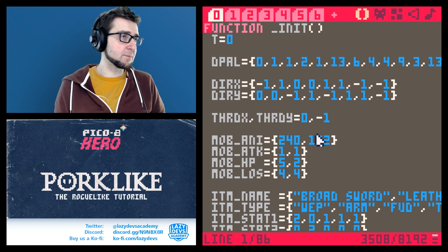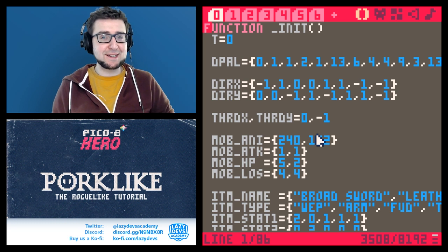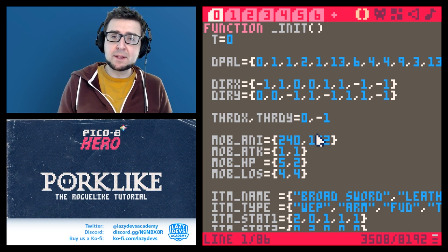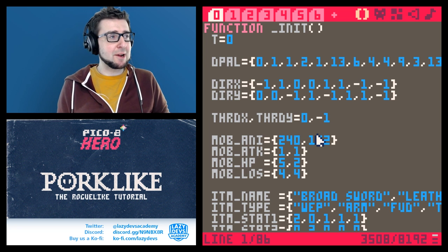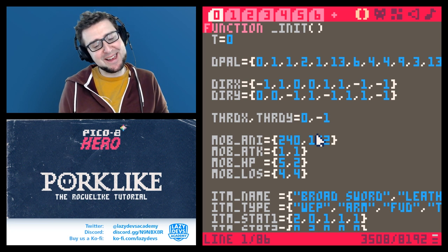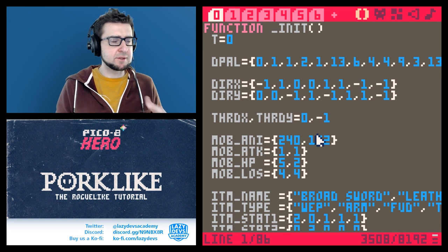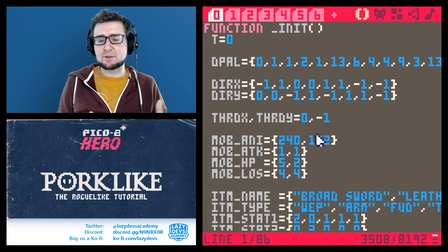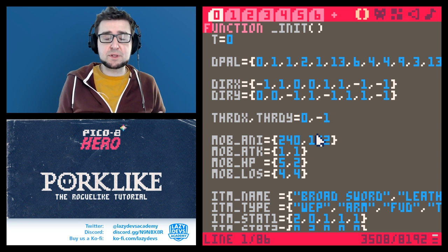I've made roguelikes before and I never actually submitted anything finished to the Seven-Day Roguelike. Last year it wasn't finished because I started with procedural generation — I did not start with my gameplay. When I was done with procedural generation and got to the gameplay, I realized 'oh no.' I got stuck doing gameplay because I exhausted myself doing procedural generation first.